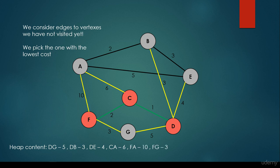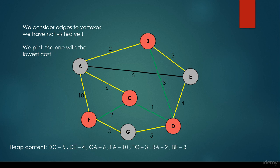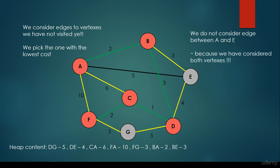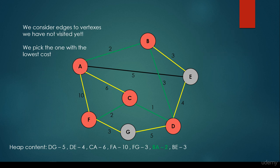Then we visit all the neighbors of F, so the FA edge and the FG edge have been inserted to the heap, and we select the edge with the minimum cost again, which is DB — basically the edge pointing from D to B. Then we visit all of its neighbors and insert the BA and BE edges to the heap. We select the minimum one, which is BA with edge weight 2.